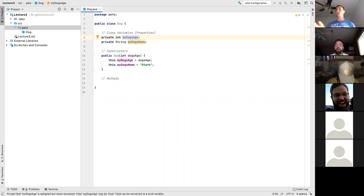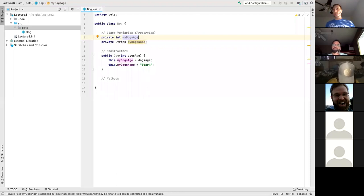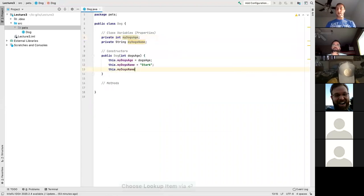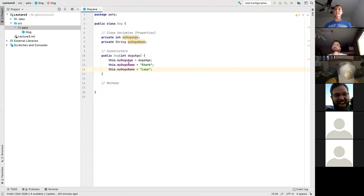Question on immutability of strings — if we assigned `myDogsName = "Stark"`, can we reassign it further down in the constructor? The constructor will only run once and once only. Once it's assigned Stark, it's assigned Stark. Of course, you could write `this.myDogsName = "Lucy"` after — code always works sequentially, so it would be Lucy. But we'll talk about what we're putting in our classes to help customization as we move forward.